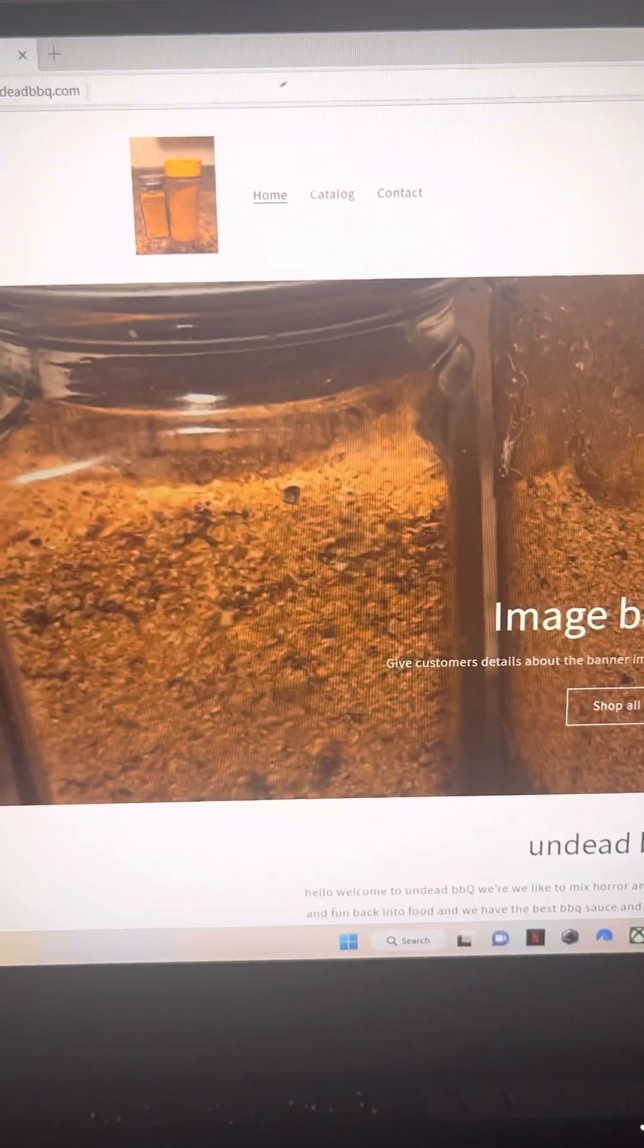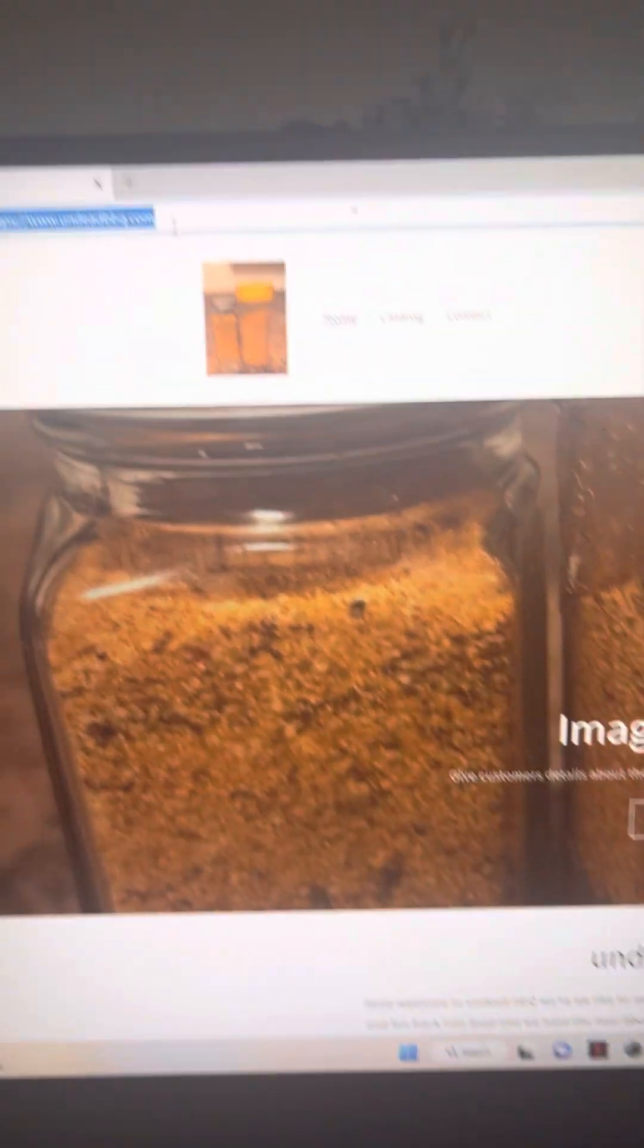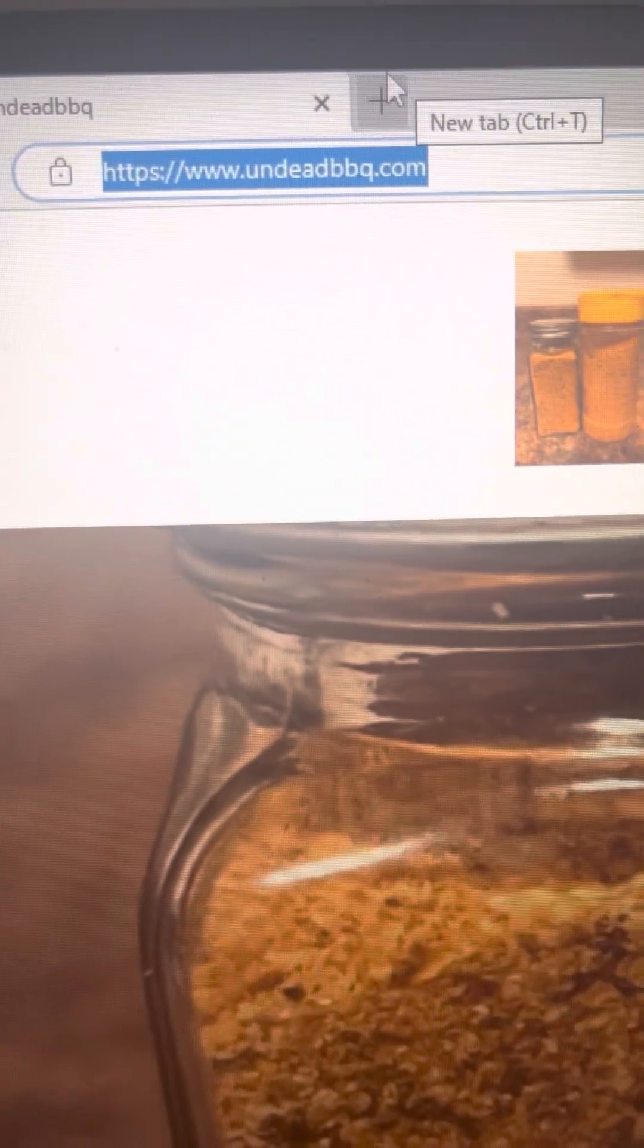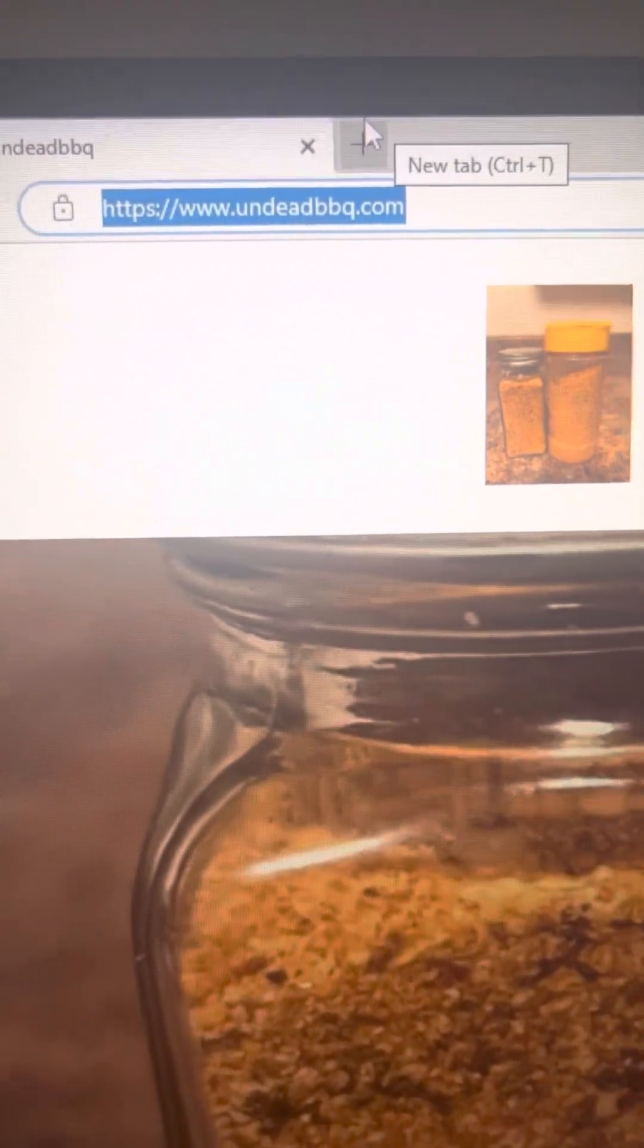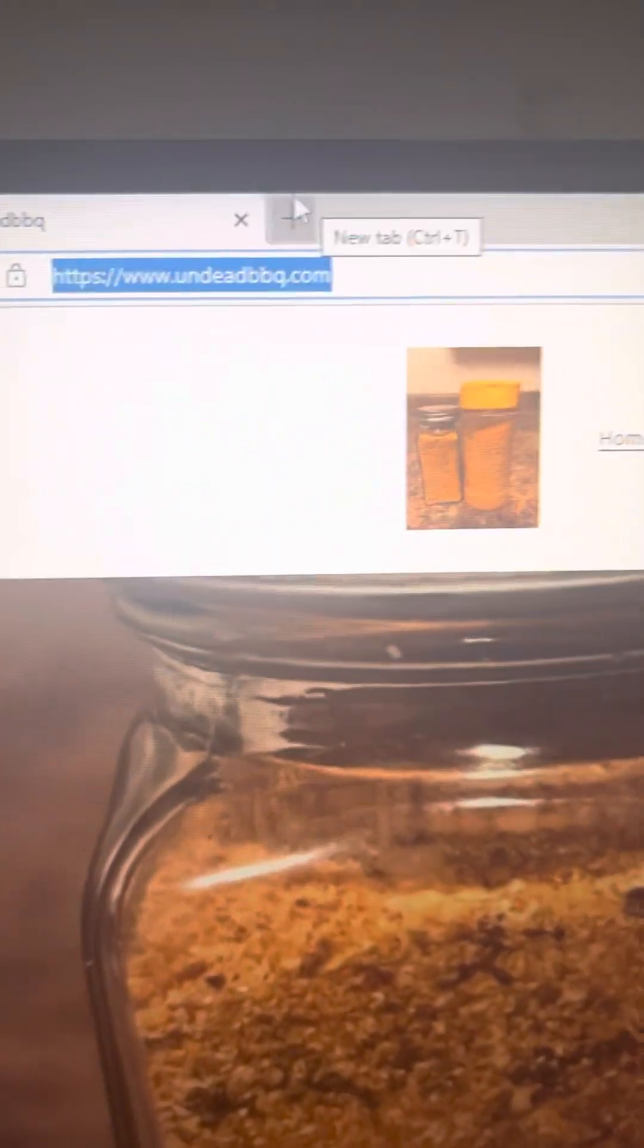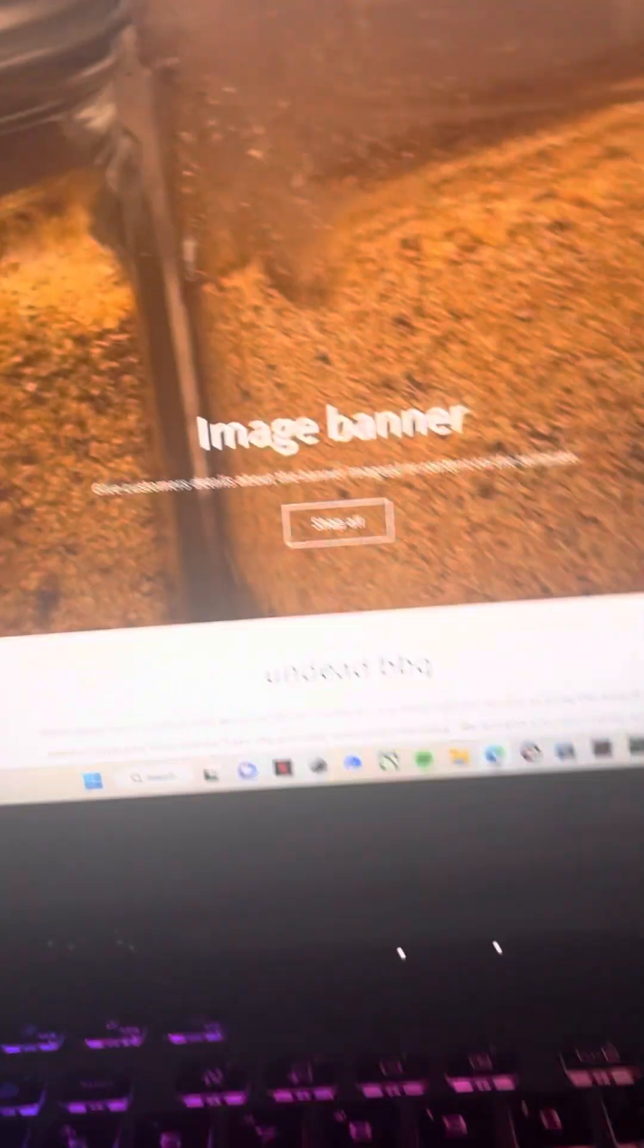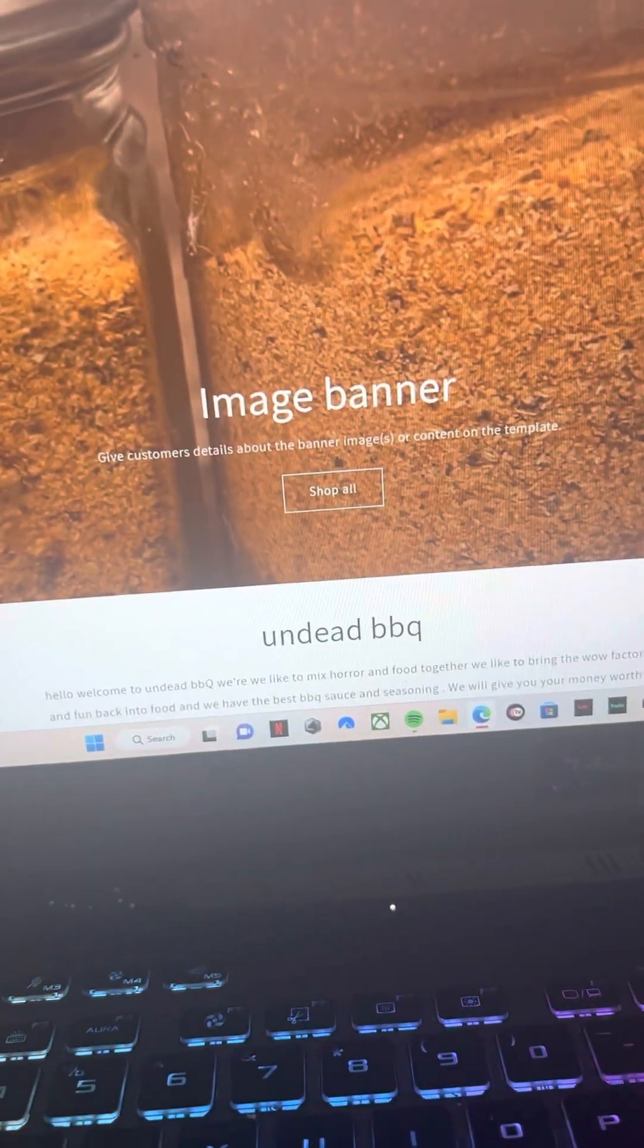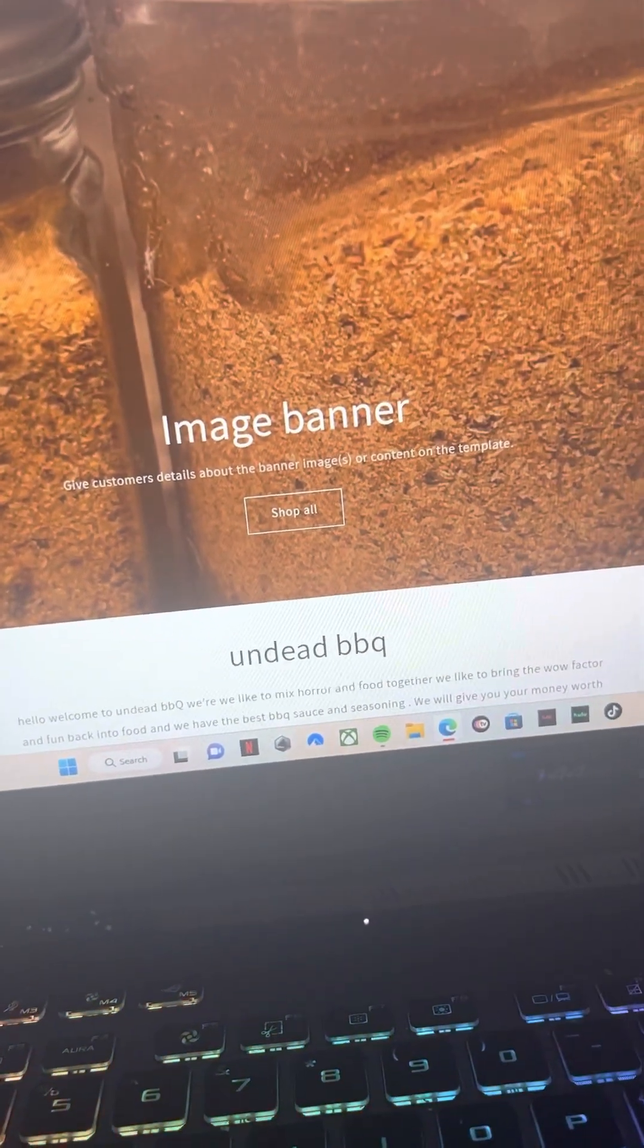So we're going to try that again. As you can see here, www.undeadbarbecue.com. Just press enter and it will take you directly to our site.